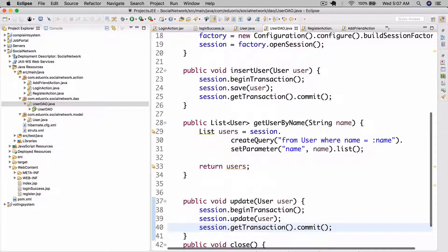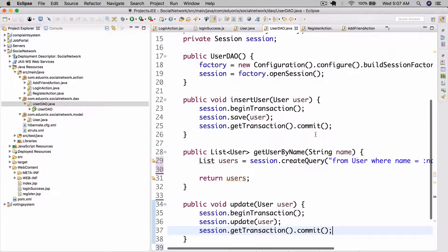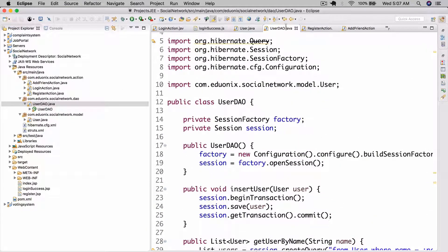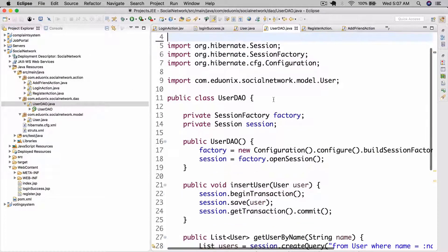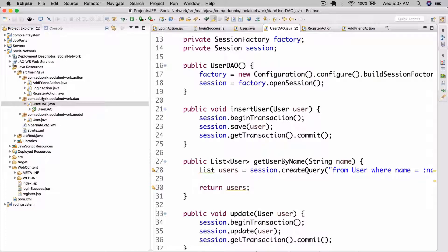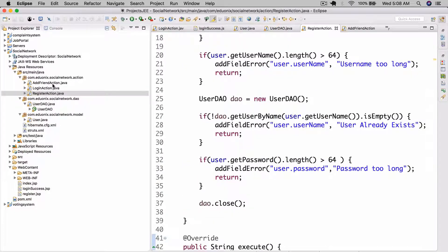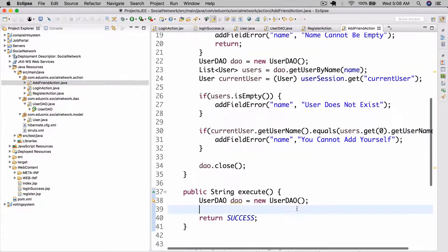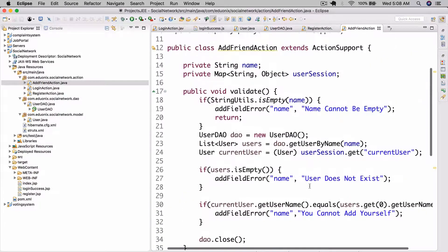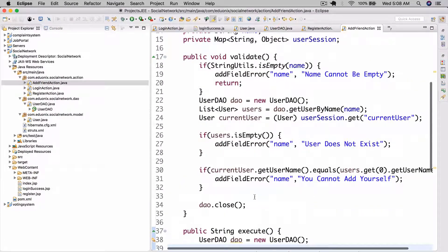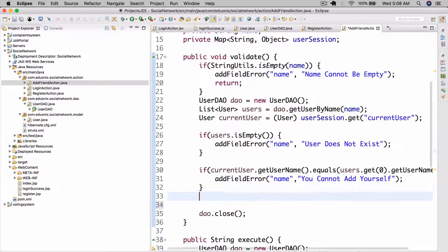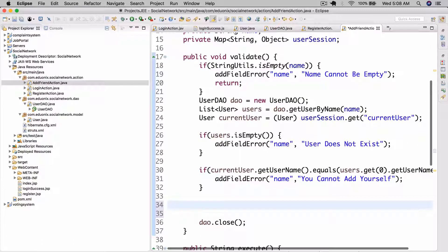Let's save this, delete this import, and go to AddFriendAction. So here in AddFriendAction we're going to go ahead and implement the logic.